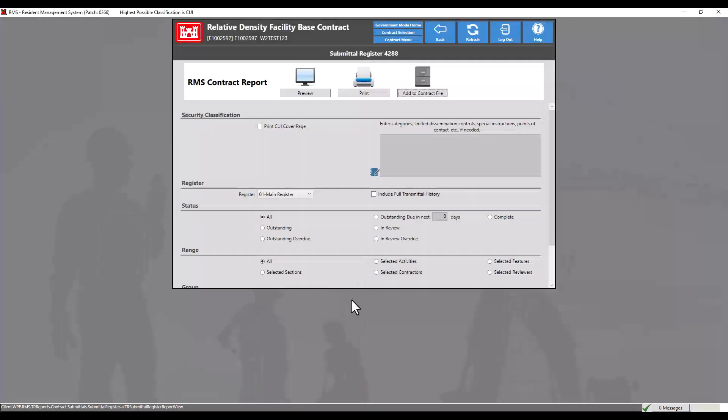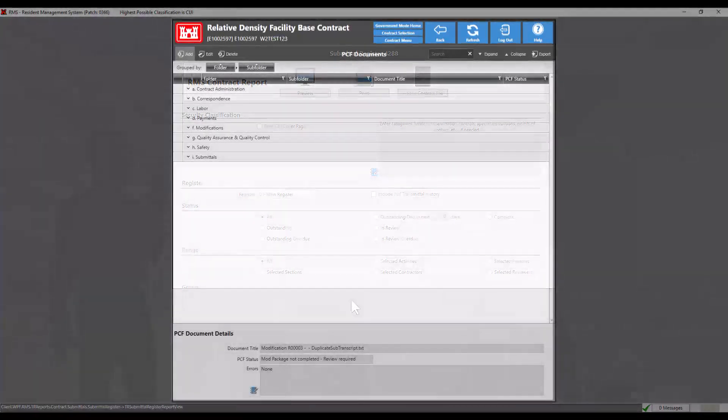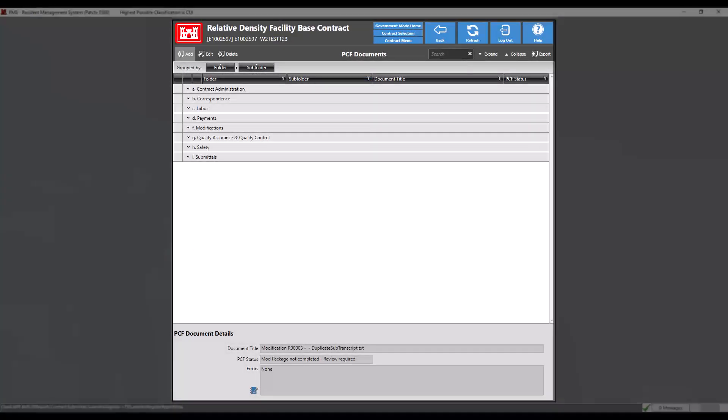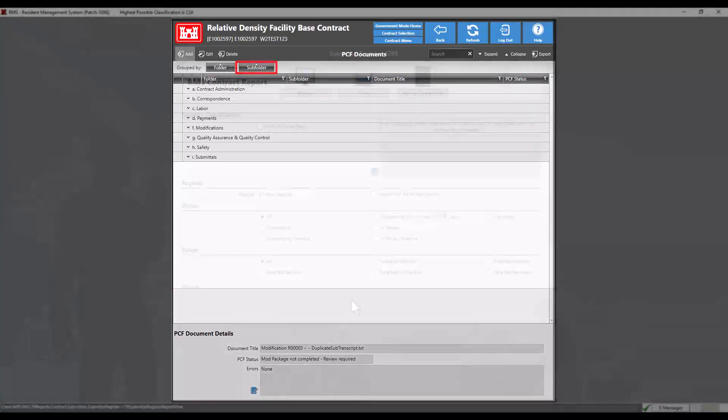If the report has a predefined container in PCF, it will be put in the appropriate folder in the contract file. Otherwise, it will be put in the other contract documents subfolder of the contract administration folder.